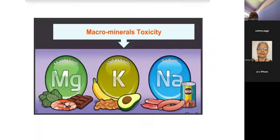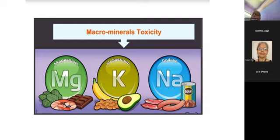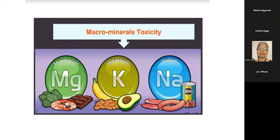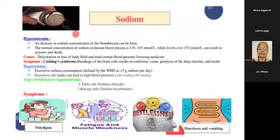Now let's talk about the importance of understanding mineral toxicity — what happens if you consume these minerals above the recommended dietary allowance. We will especially discuss toxicity of macro minerals, focusing on sodium and potassium.